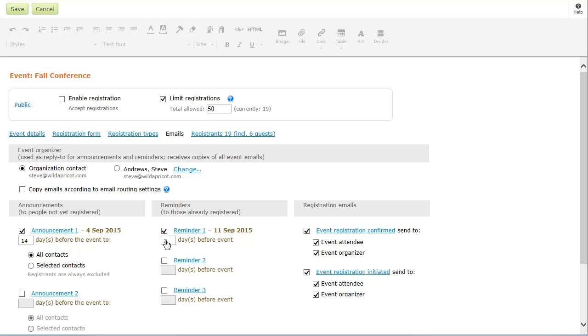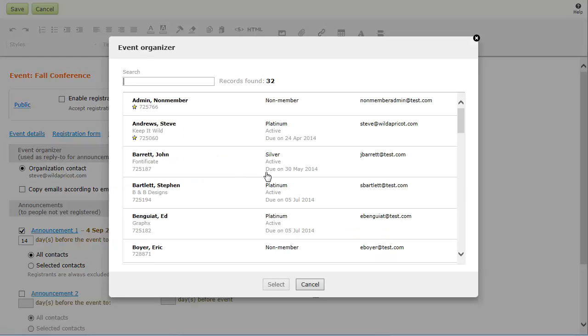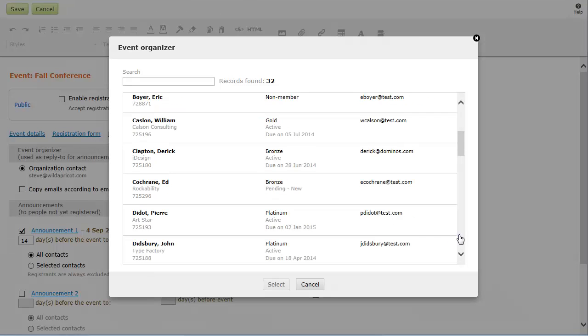For each event, you can designate an event organizer who will receive copies of and replies to all event emails.